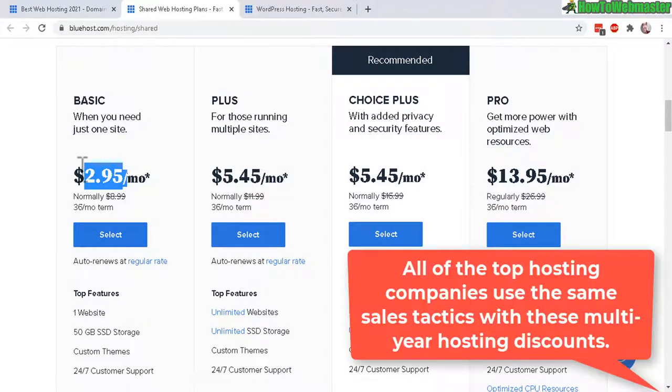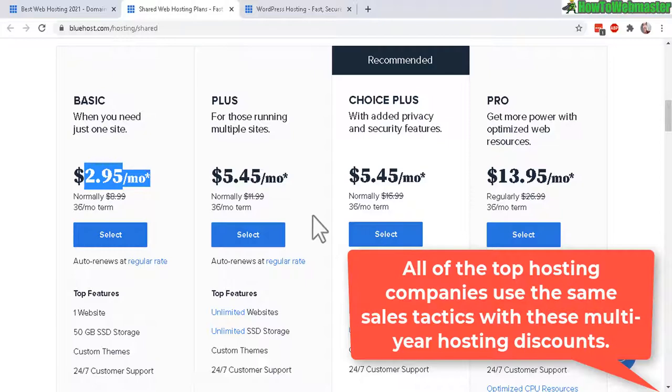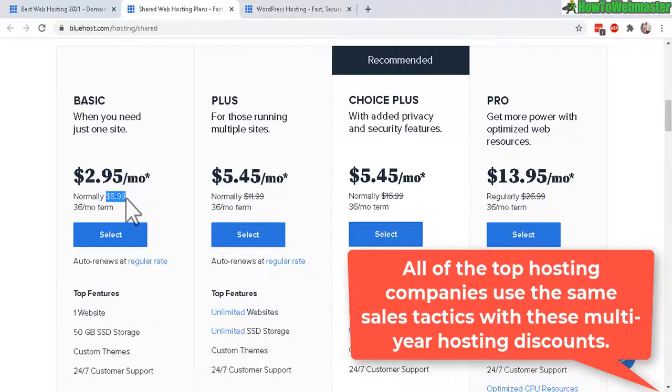You want to be careful with the discounts. These are prices if you pay for 36 months, which is three years, and that will give you the maximum amount of discount. Otherwise the normal rate per month is down here with the cross out numbers. For example here, the Basic plan would be $9 per month and this right here will be $12.